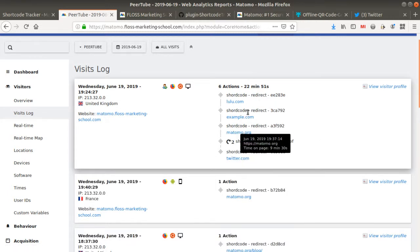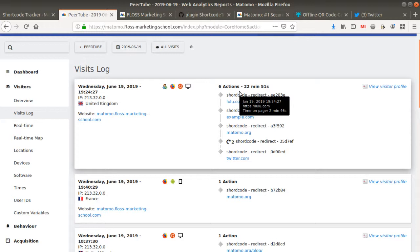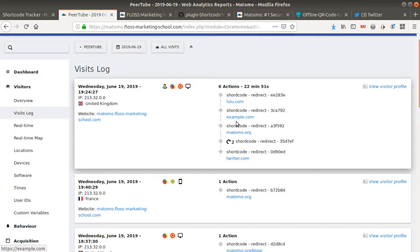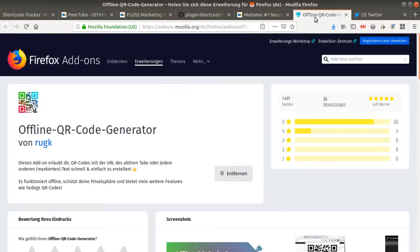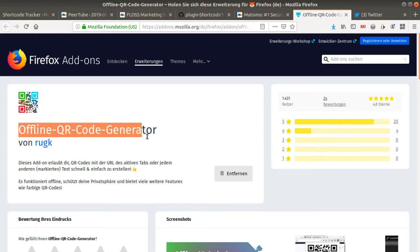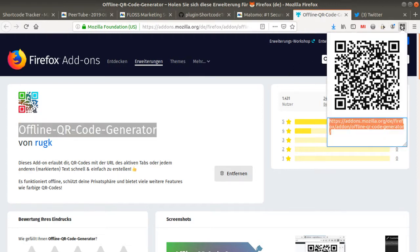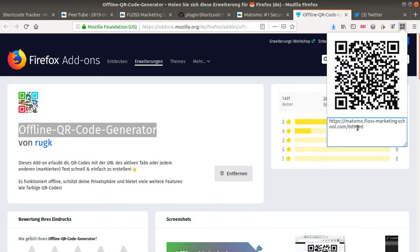So that's the thing. And what is very great as well is that you can use it of course with other communication materials. So in my case, for example, thanks to a piece of advice that Lucas gave me, you can use the offline QR code generator of the Firefox add-on in order to generate QR codes out of this shortcode URL.